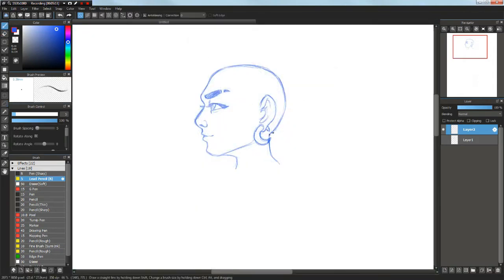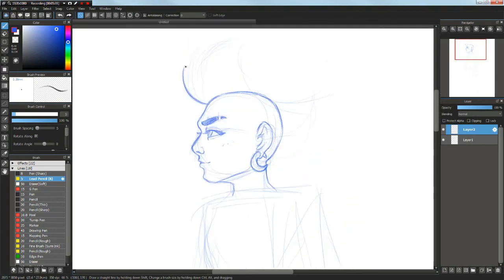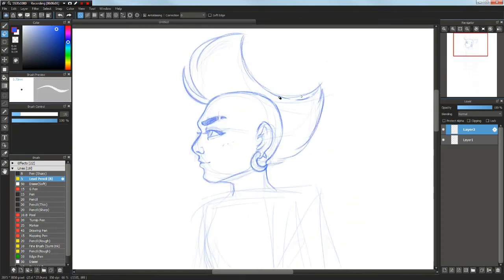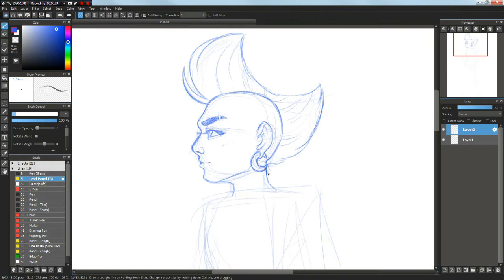While there's definitely aspects of this I could have pushed further, things like the mohawk and the earrings and the jacket all turned out really cool, and I'm just really in love with this super cool lady and how she turned out.